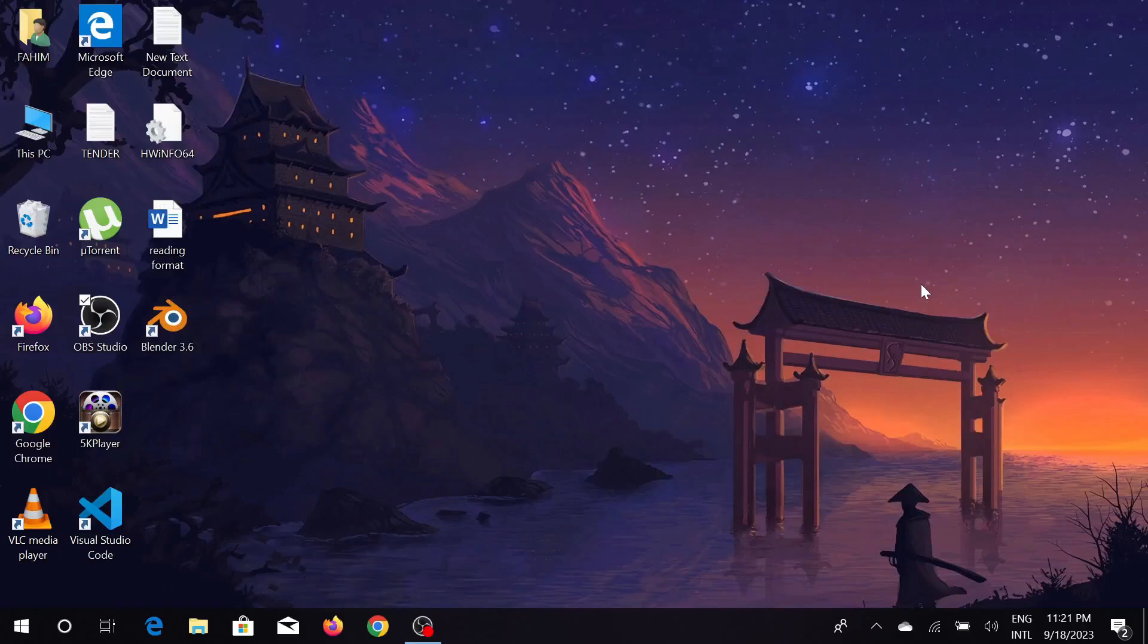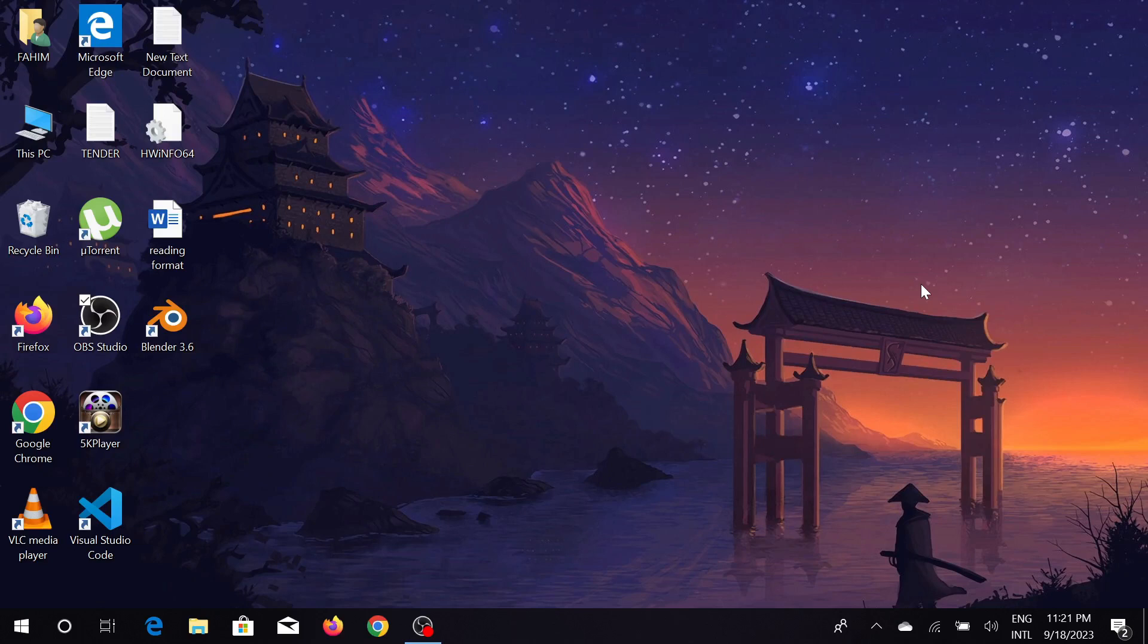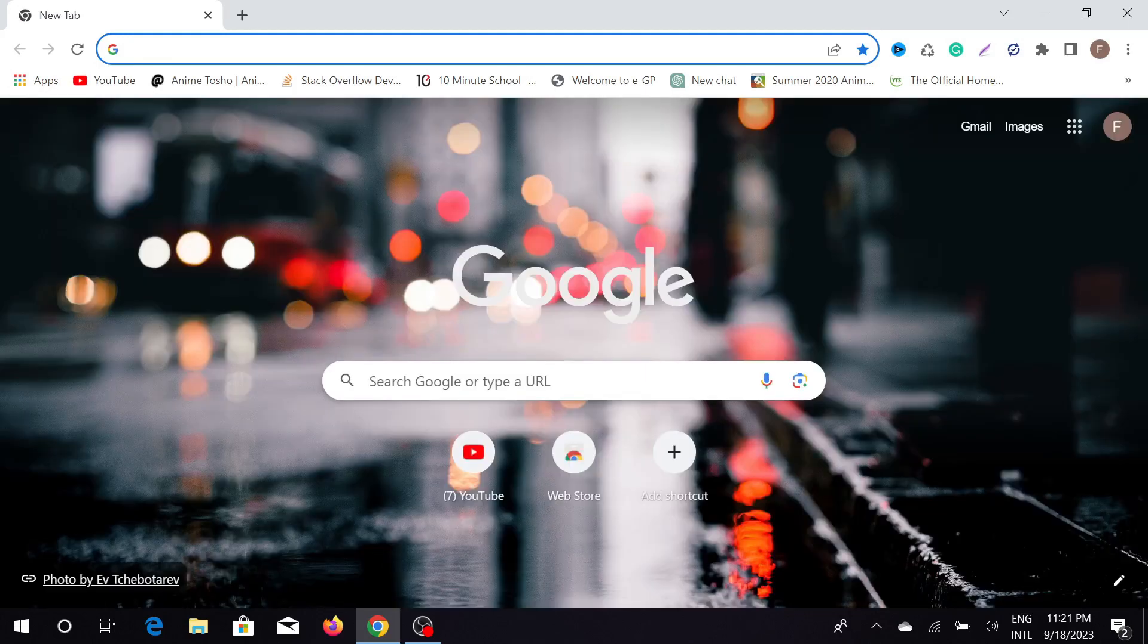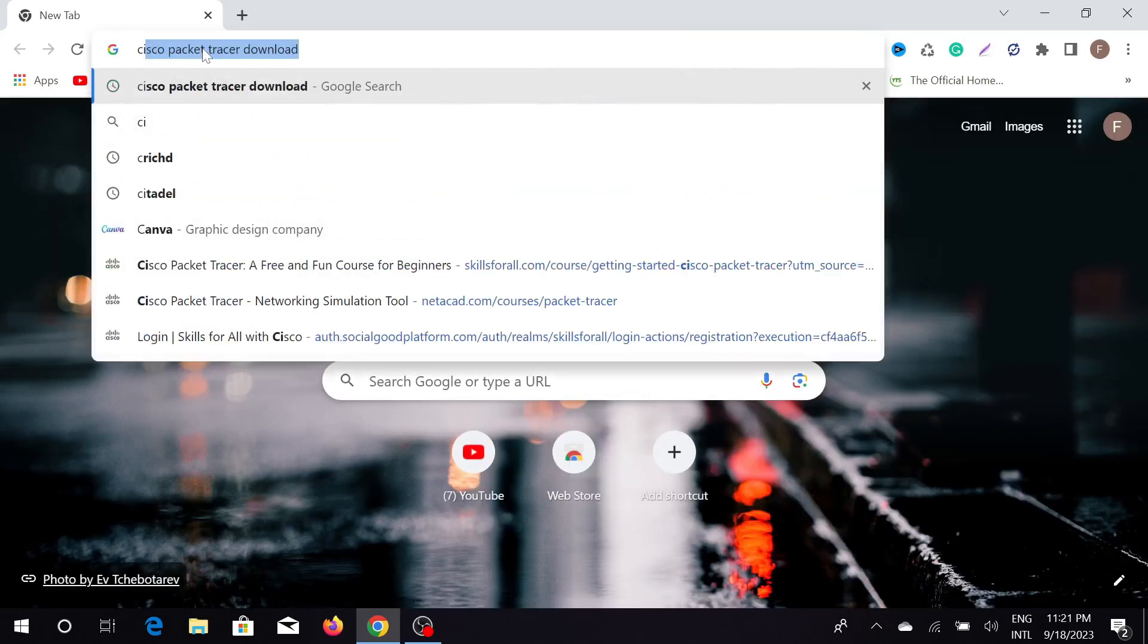Hello guys, welcome to my YouTube channel and welcome to another PC tutorial video. Today I'm going to show you how you can easily download and install Cisco Packet Tracer on your Windows PC. So without any delay, let's start our video. First of all, go to your browser and search Cisco Packet Tracer download and enter.